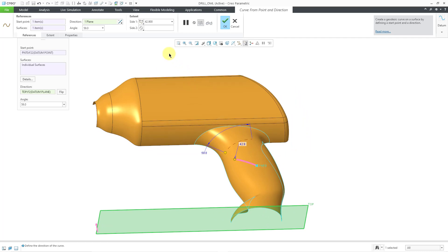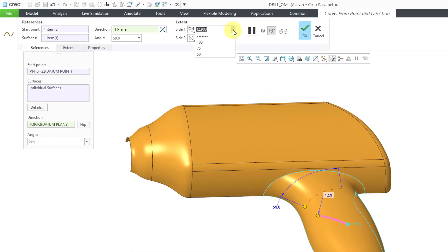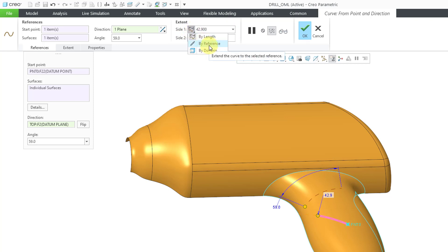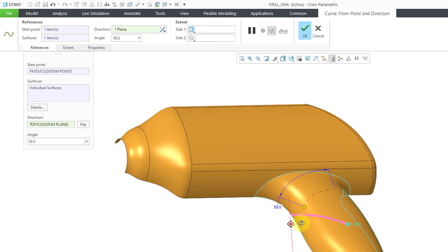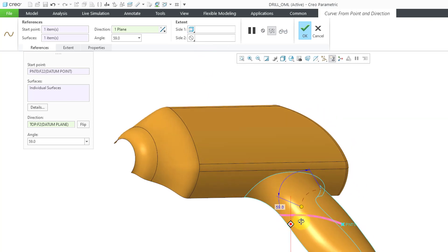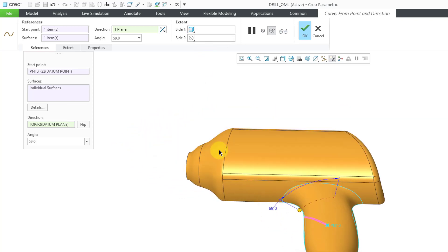The other thing that you can do is you can specify from the drop-down list a different length. Or if you go to this drop-down, you can choose either to drive it to a reference like using some point to define the length of the curve, or if you choose by domain, it'll go along the entire extent of the reference surface.